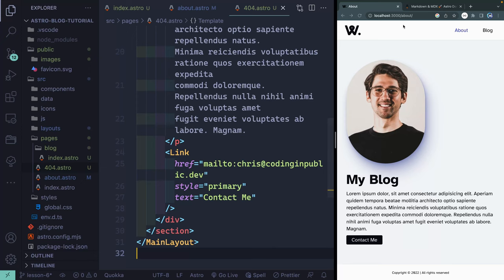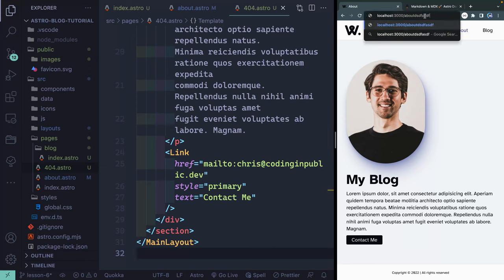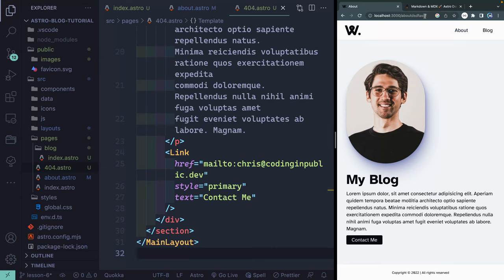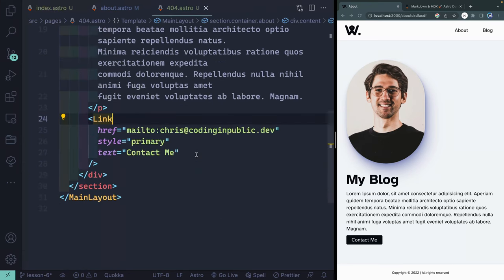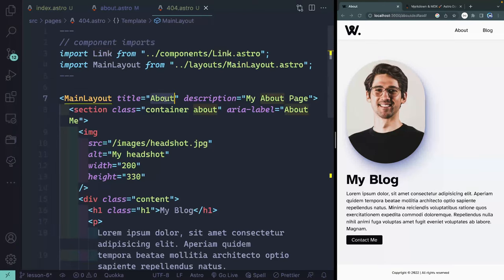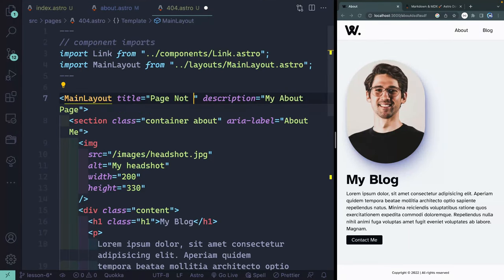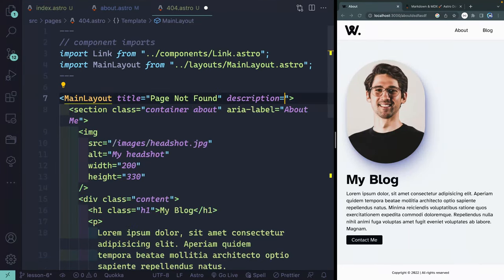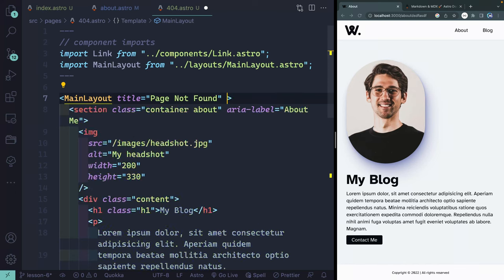If I come over here and I add something crazy on the end of this that doesn't exist, it's going to bring me to this page, which happens to look the same as my about page right now. So that was not a very helpful example. Now, we're going to change this up just a little bit.